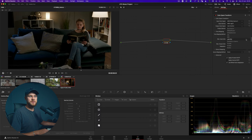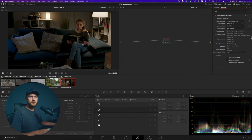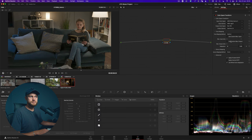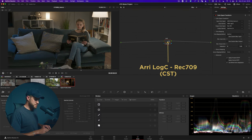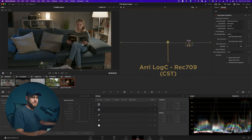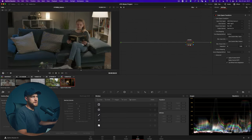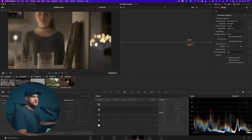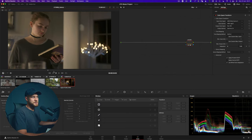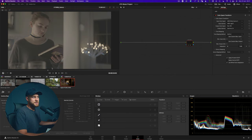Then my output color space I'm going to use Rec 709 and output gamma 2.4. So here we have a log to Rec 709 color space transform. This is without it, and this is with it — you can see that it's given it a nice amount of saturation and contrast and essentially converted it into what now looks good.